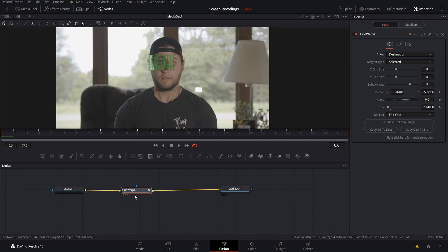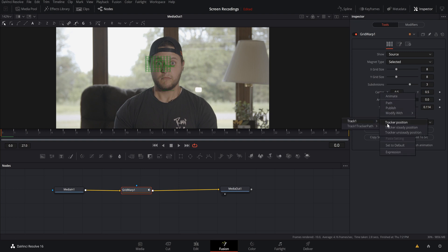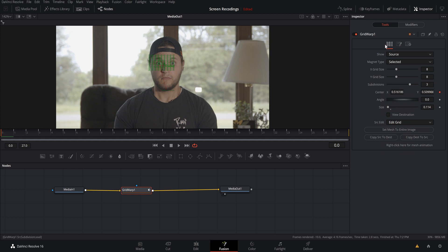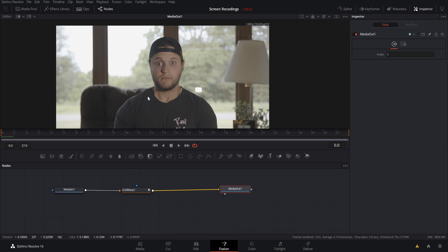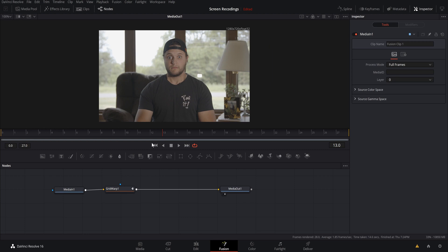Make sure Grid Warp is selected. Go to Show, switch to Source, then go to Center and select Connect to Tracker 1 Tracker Position. Now come back to Destination, select Media Out — and the eye is tracked perfectly on the face. It really is that simple.